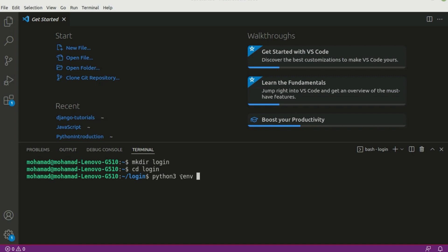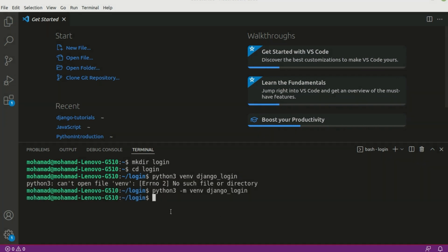Sometimes we should also use the -m flag. Let's write the name of our virtual environment — we can call it 'django_login'. I repeated the process with -m and it works, so make sure you use -m as well. Now let's run ls and as you can see django_login has been created.